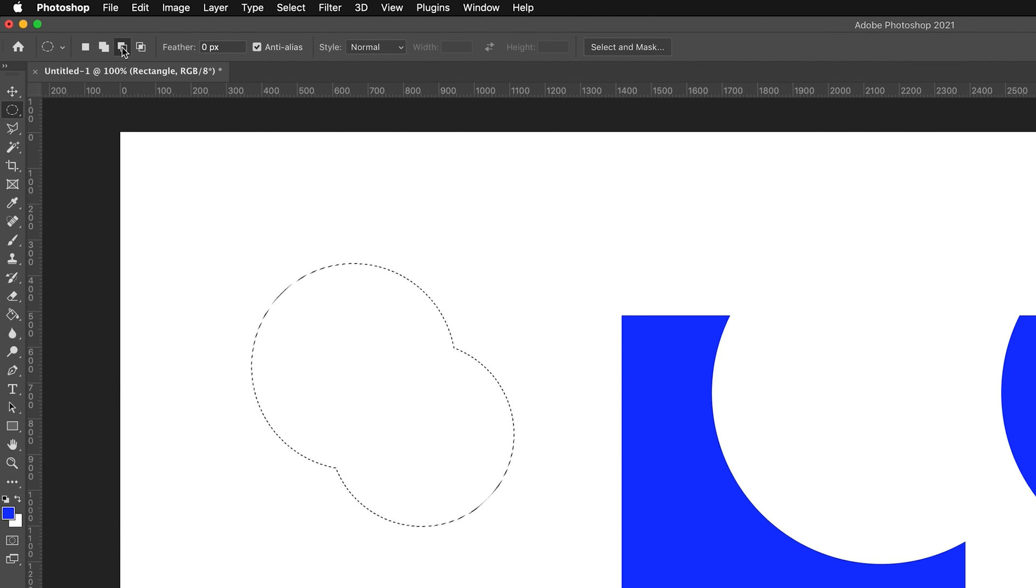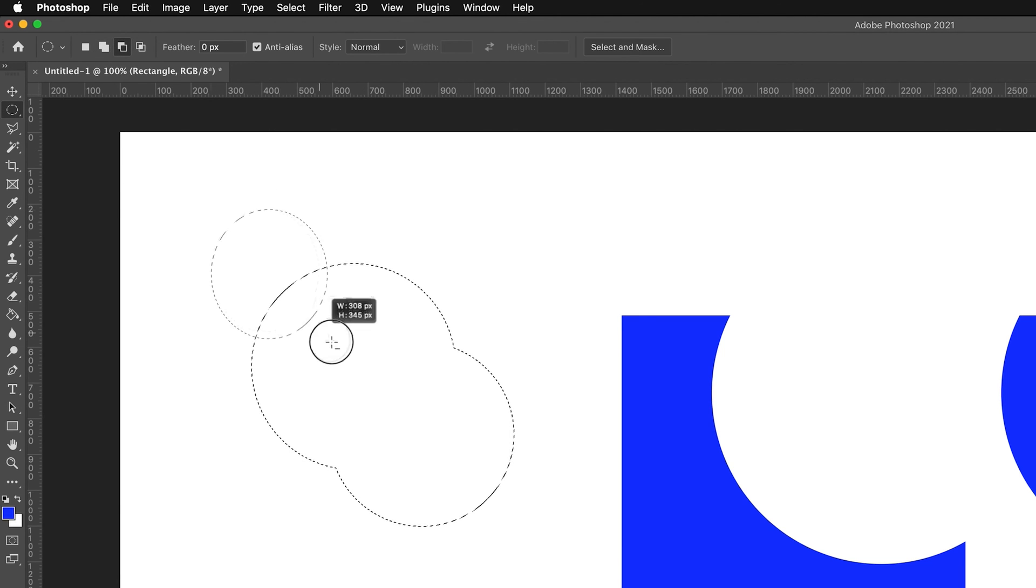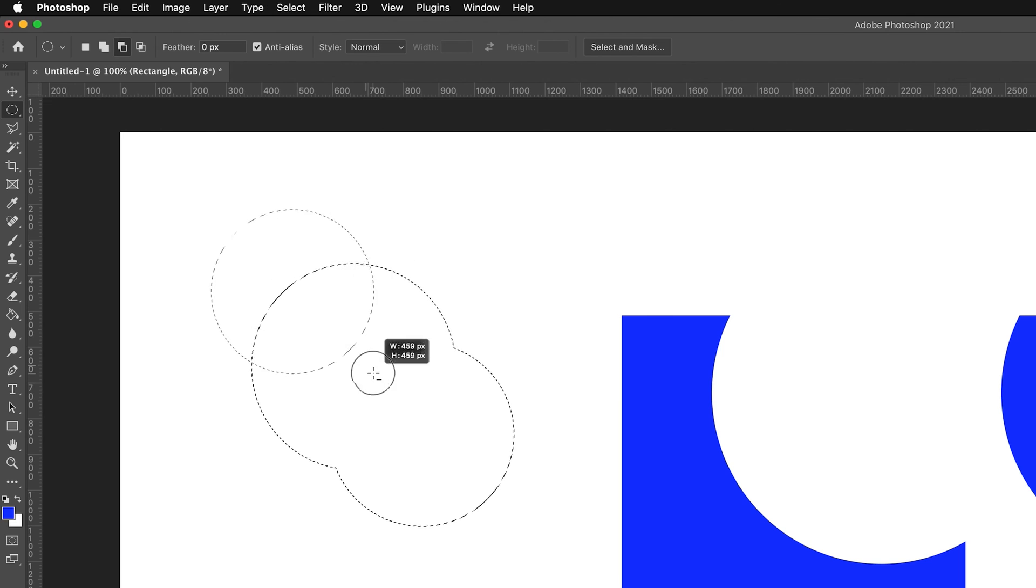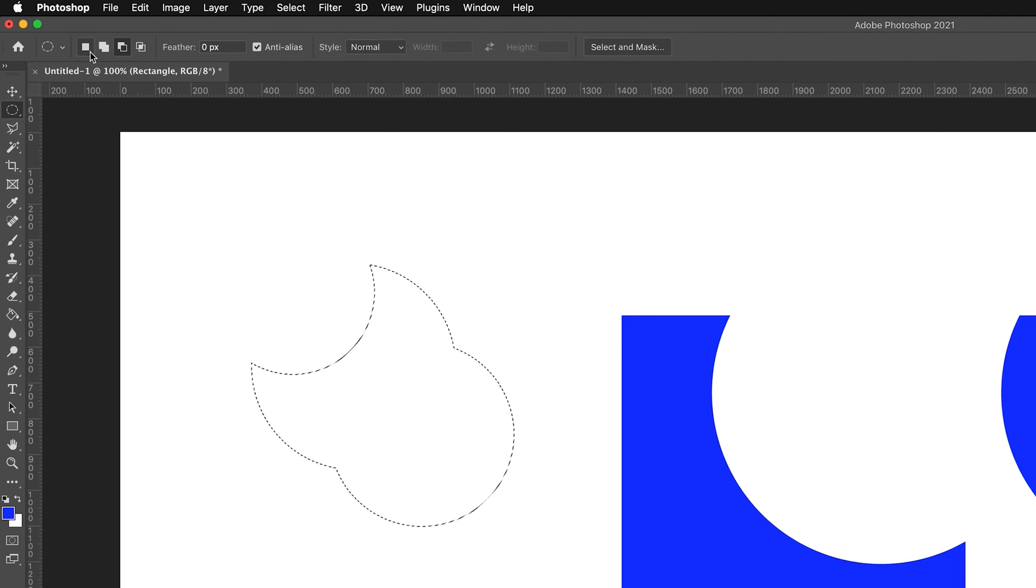This next option, so the third one, is remove from selection. So unlike the add to selection, if I now drag and it intersects, it now actually cuts away from that selection. The only one where you can actually move the selection is on this first one.